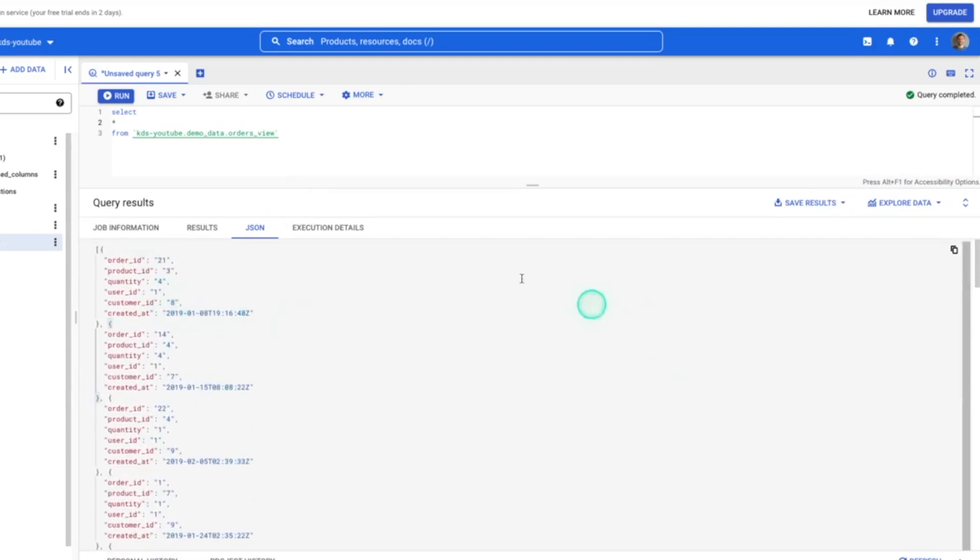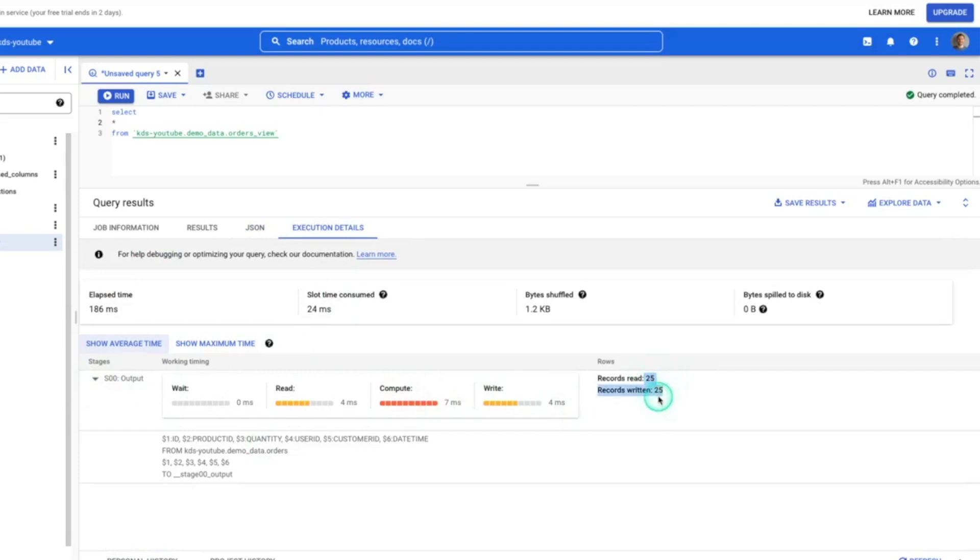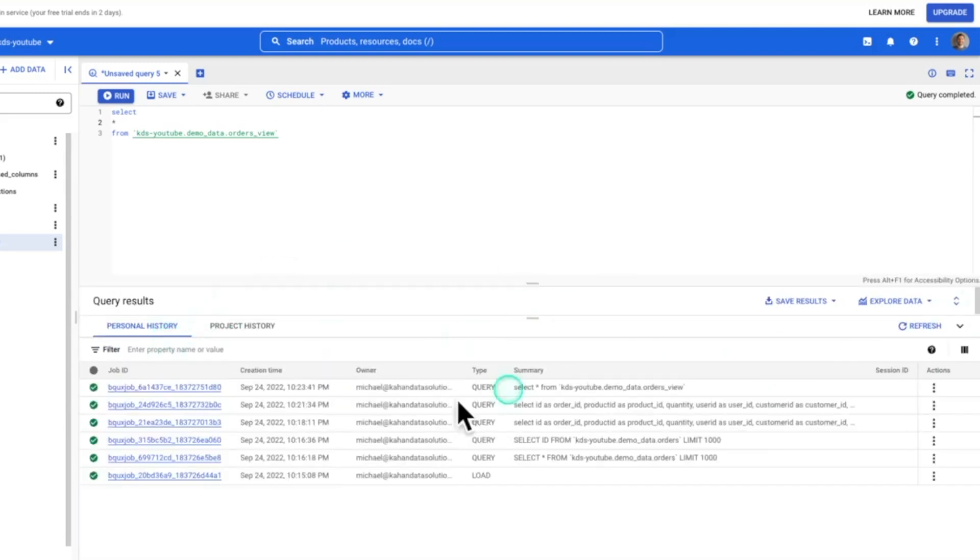It's going to break everything down as JSON. So you can see things and kind of how that looks. Execution details also going to break down exactly where the work was happening and how many records were read, written.